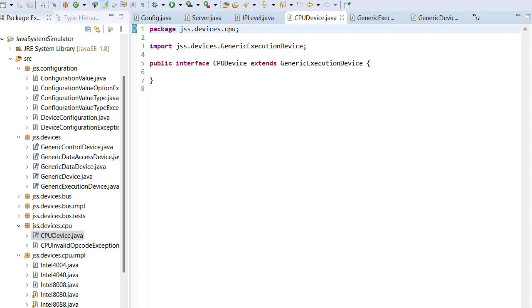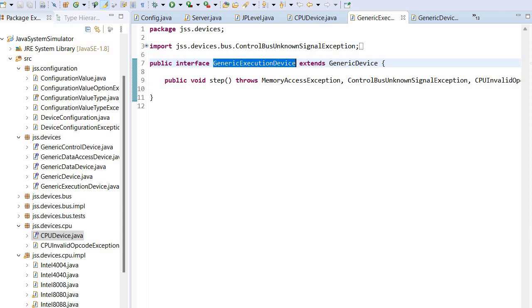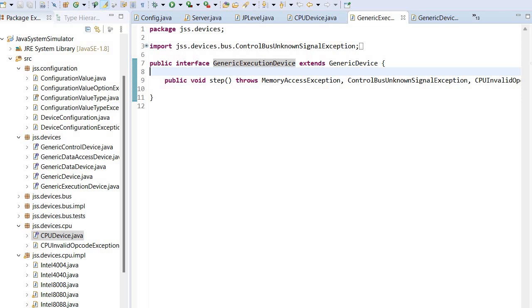So we need to account for this and that's why we first define generic execution device. This generic execution device of course is a device itself, so it extends from the generic device.